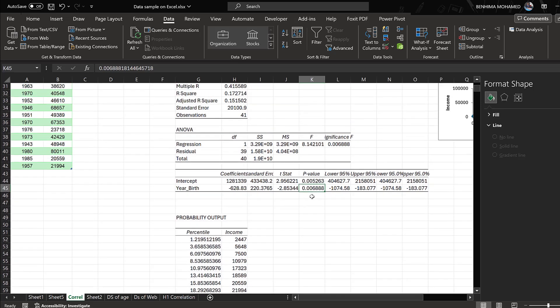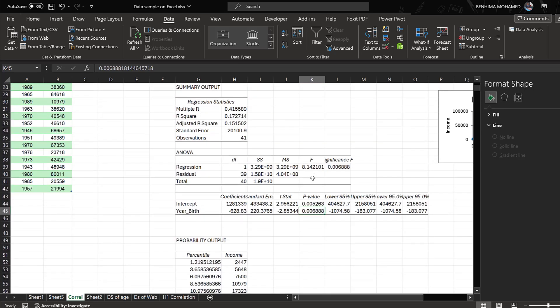So this is in brief how the correlation coefficient can be run using Excel. If you have questions or remarks, do not hesitate to post them below. See you soon, bye for now.